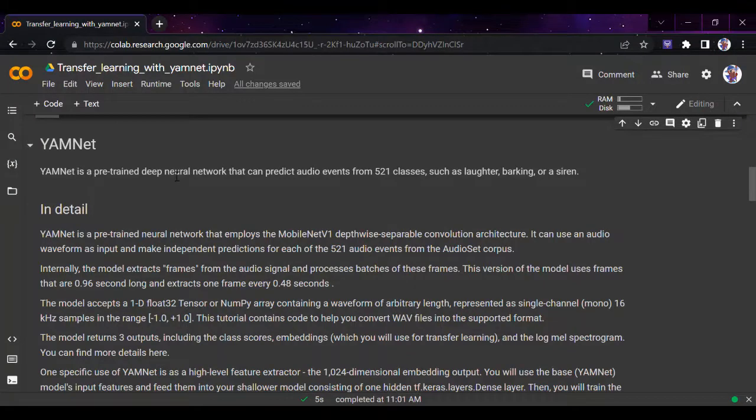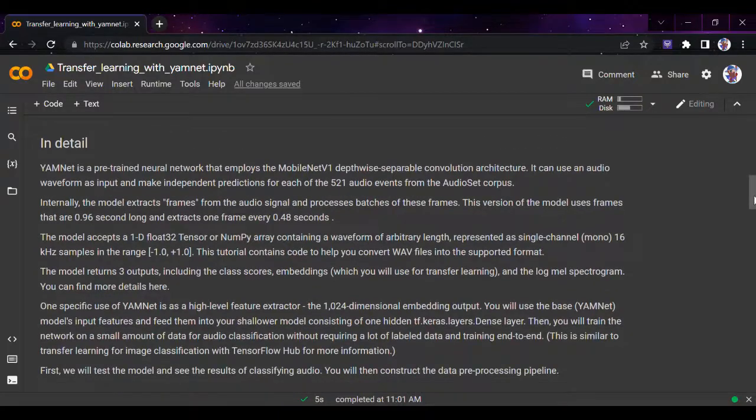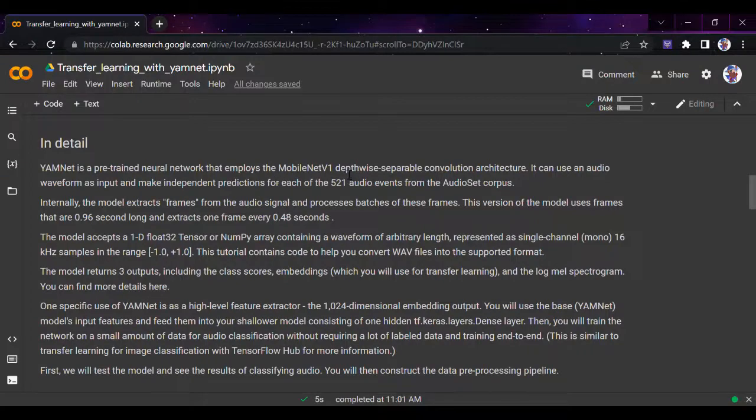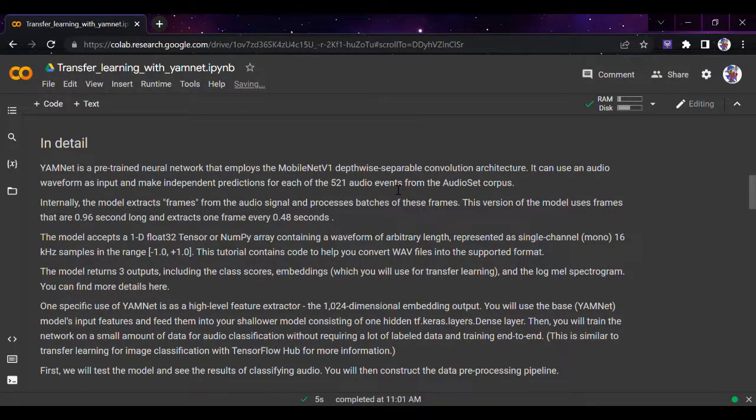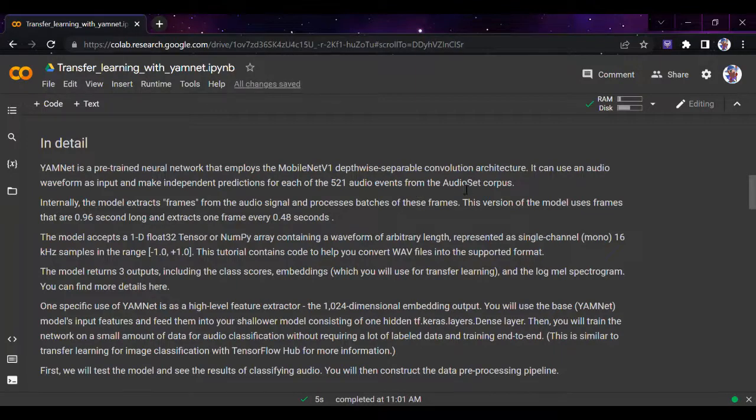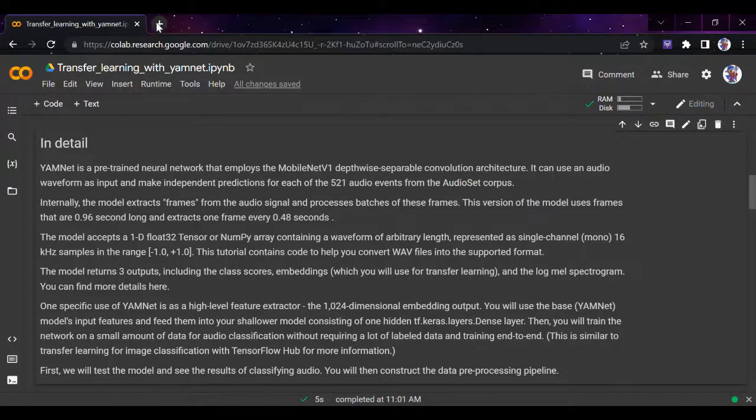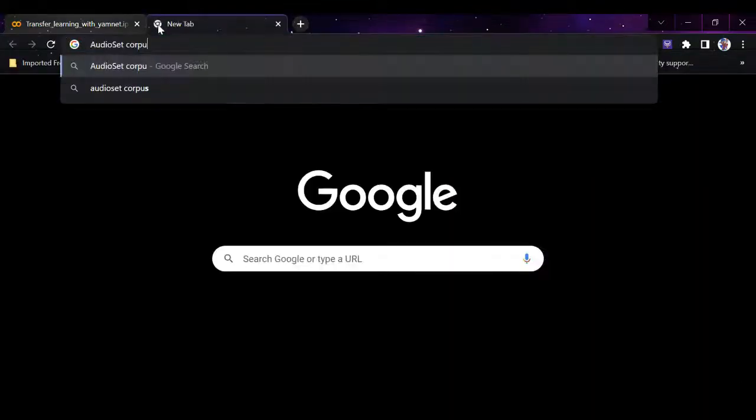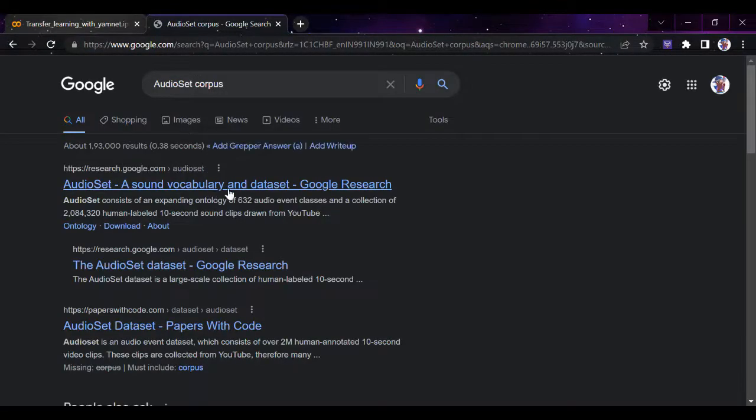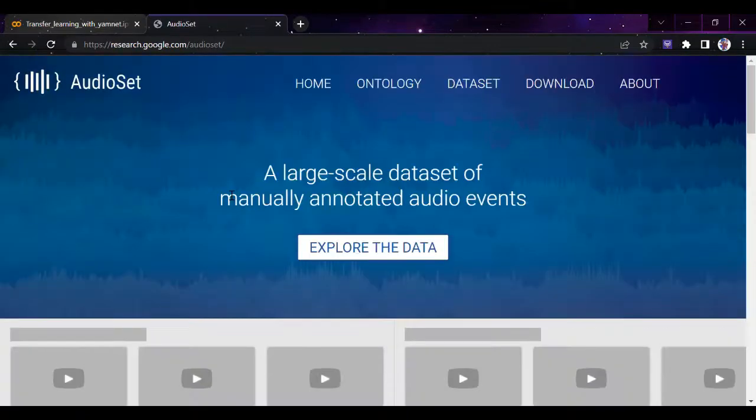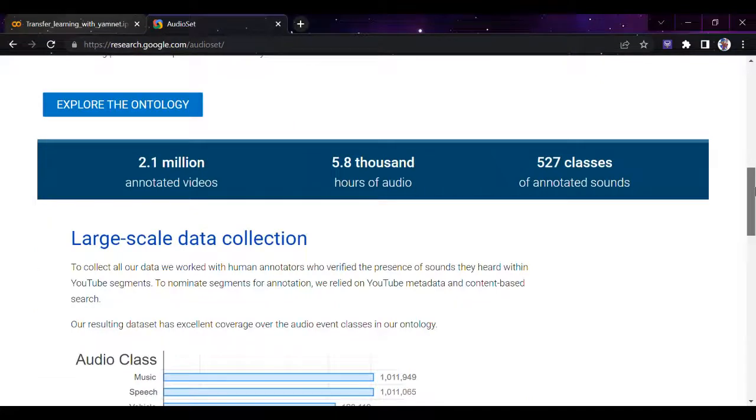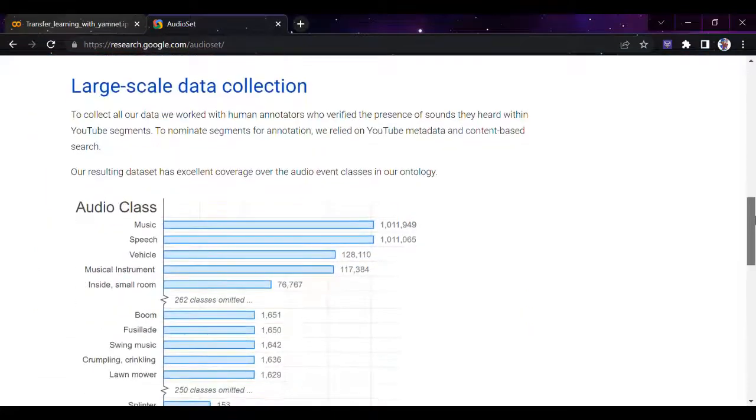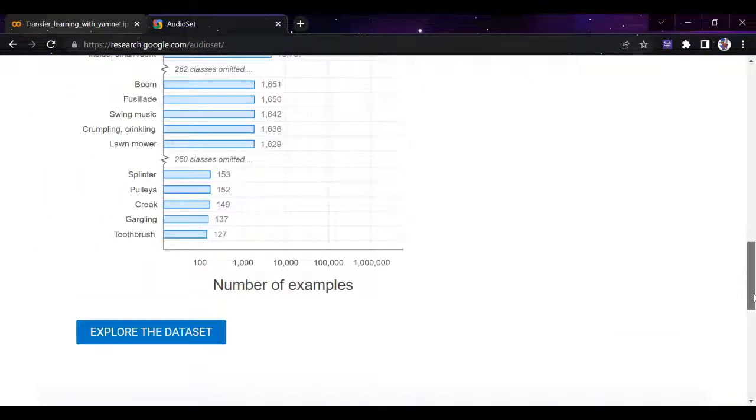Let's talk about YAMNet. It's a pre-trained deep neural network that can predict audio events from 521 classes, such as laughter, barking, or siren. It uses audio waveforms as input, unlike the previous video where we used spectrograms. For each of the 521 events from the AudioSet corpus, which is available on research.google.com, you can download and explore the dataset.